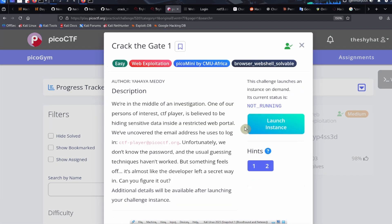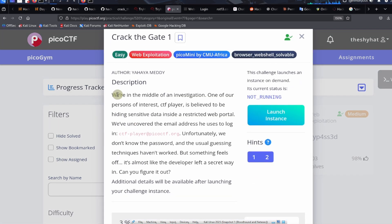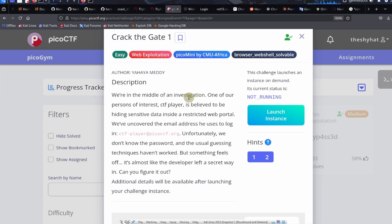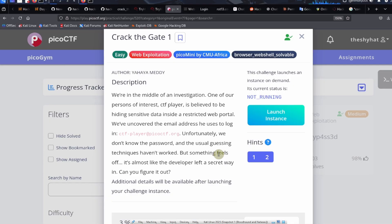Everybody, that was a guided walkthrough for the Crack the Gate 1 challenge from the picoCTF platform as part of its PicoCTF mini by CMU Africa event. If you enjoyed this guided walkthrough, please click on the like and subscribe buttons on the video and leave a comment underneath. But until next time, hacker frogs out.